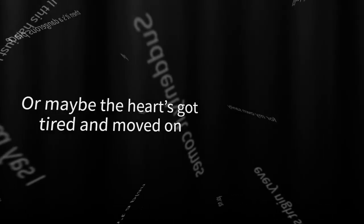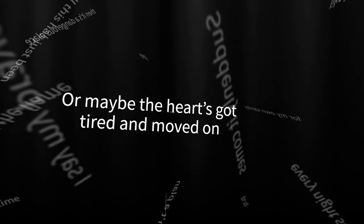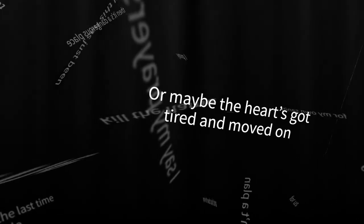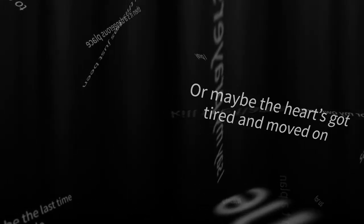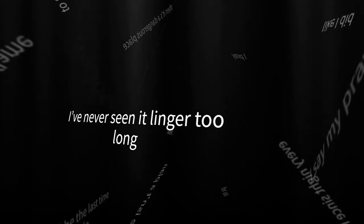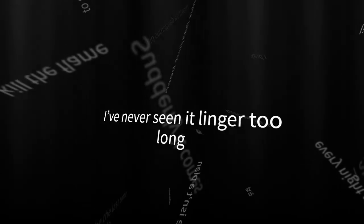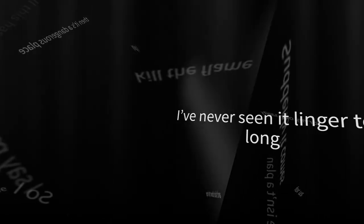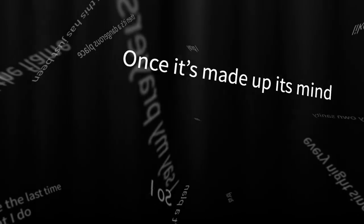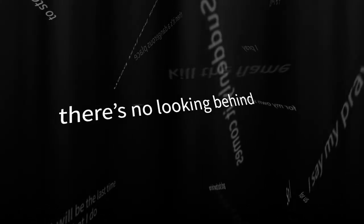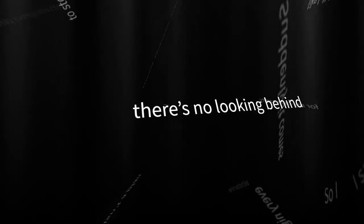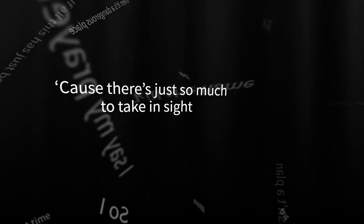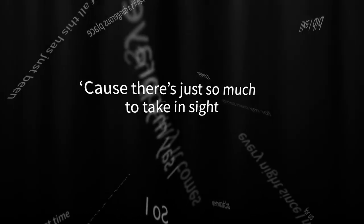Or maybe the heart's got tired and moved on. I've never seen it linger too long. When he's made up his mind there's no looking behind, cause there's just so much to take inside.